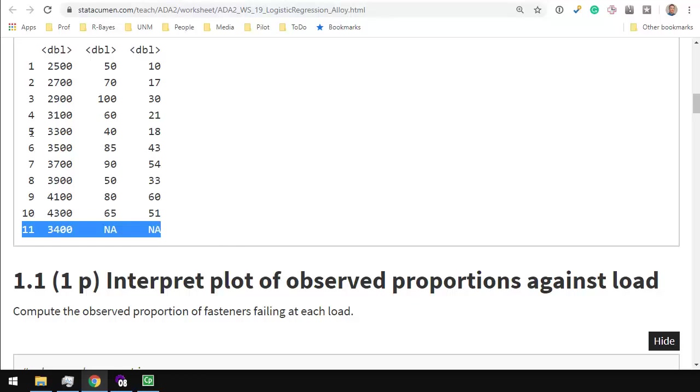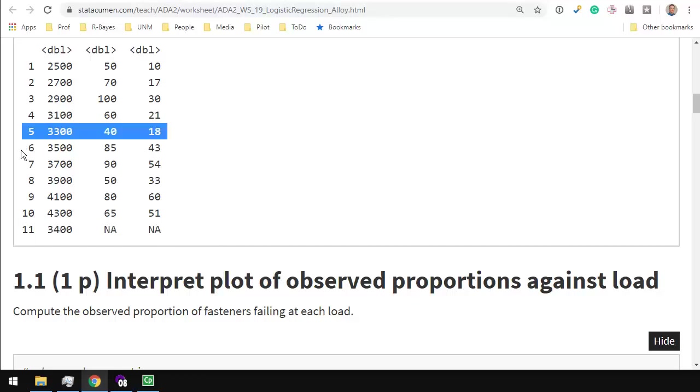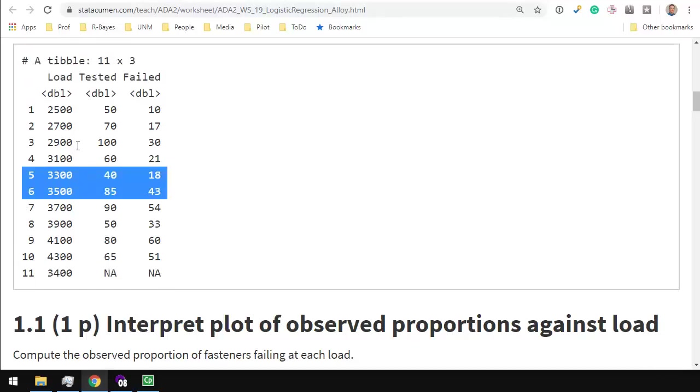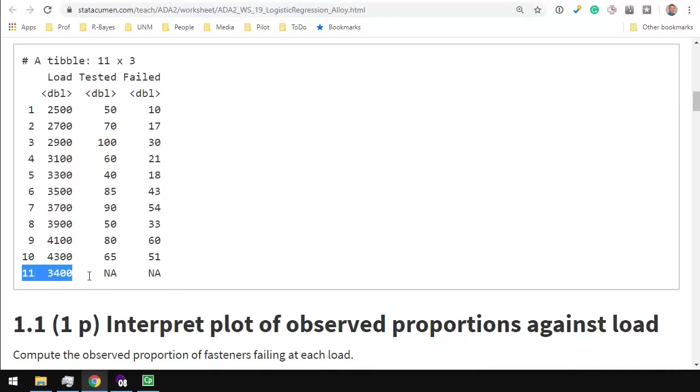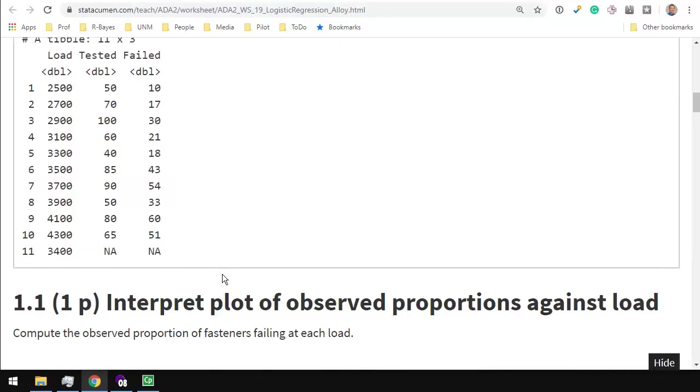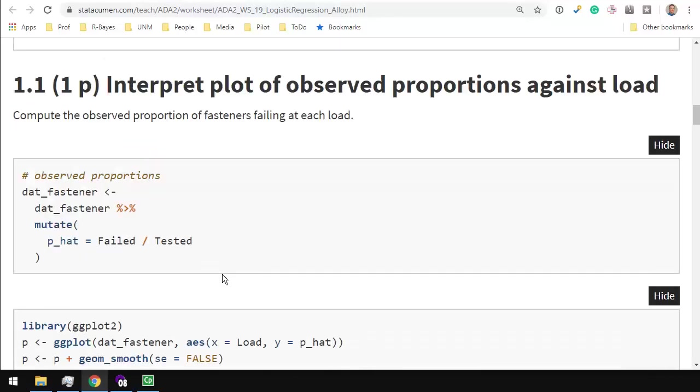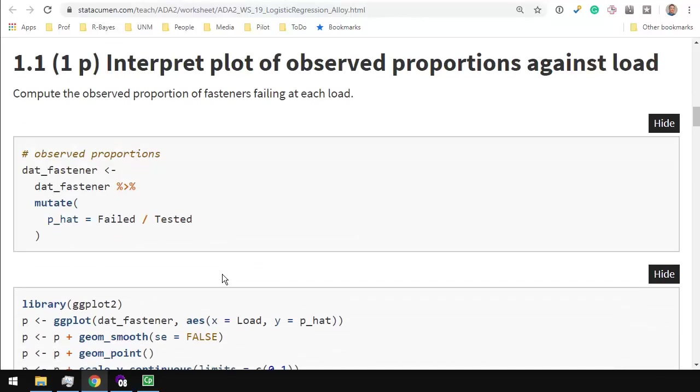And here's the row at the bottom that we added at 3400. Notice there isn't a 3400 psi in the data set. So we're adding a new value that we will want to predict. Interpret the plot of observed proportions against the load. I'm going to do a bunch of computations for you. Mostly this assignment is about interpretations.